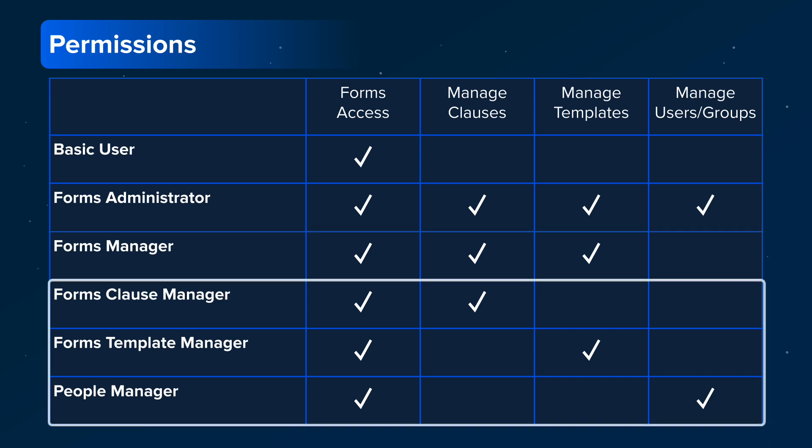If you want a user to manage only one of the following categories - clauses, templates, or users and groups - you can grant them manager status for just one of these. Those roles are called Forms Clause Manager, Forms Template Manager, or People Manager, respectively.